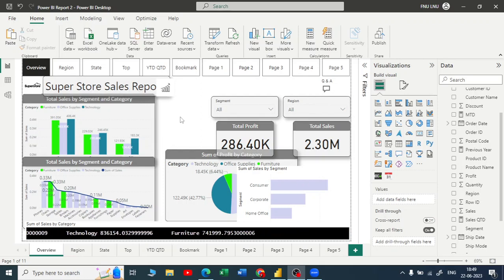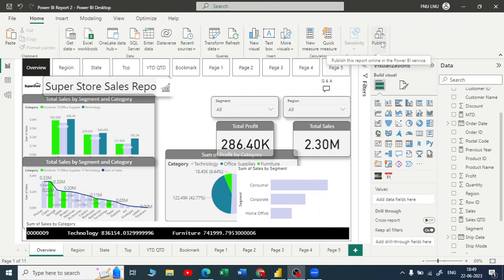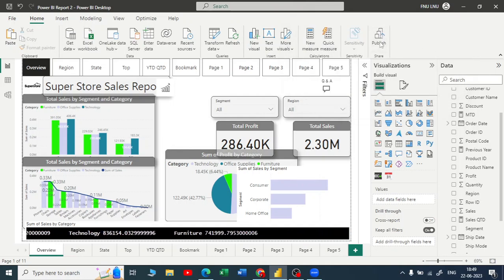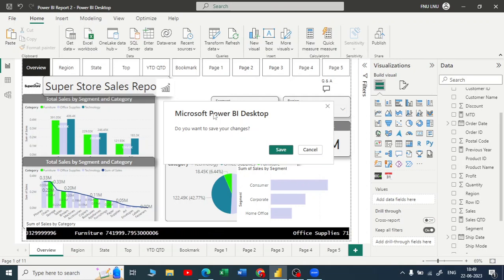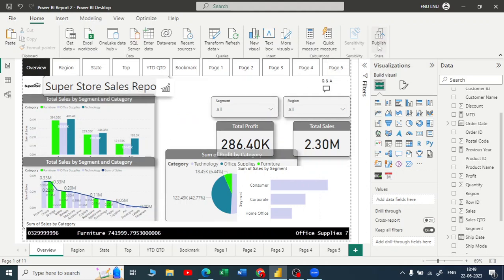Let me hit the publish button. If you are using this publish button you have to log in with your company's or organization email address and then hit publish. Once you click on publish it will ask you to save the changes first. Let me click on save. Once the Power BI report has been saved, it will start publishing it to the Power BI service.